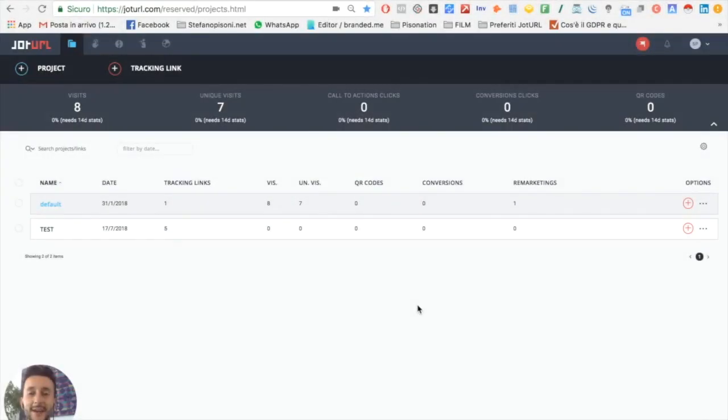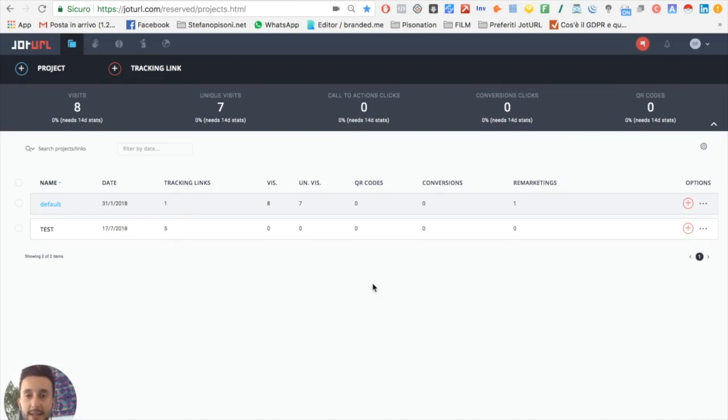Hi guys and welcome back to GeoTurl. Today I will show you how to add a conversion to your tracking links.